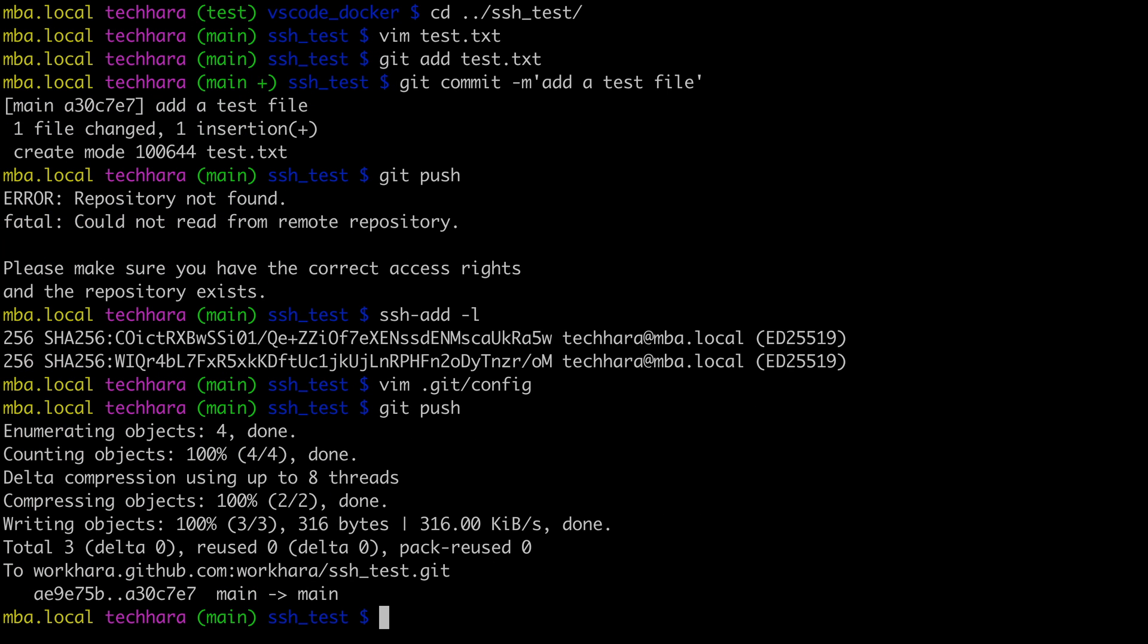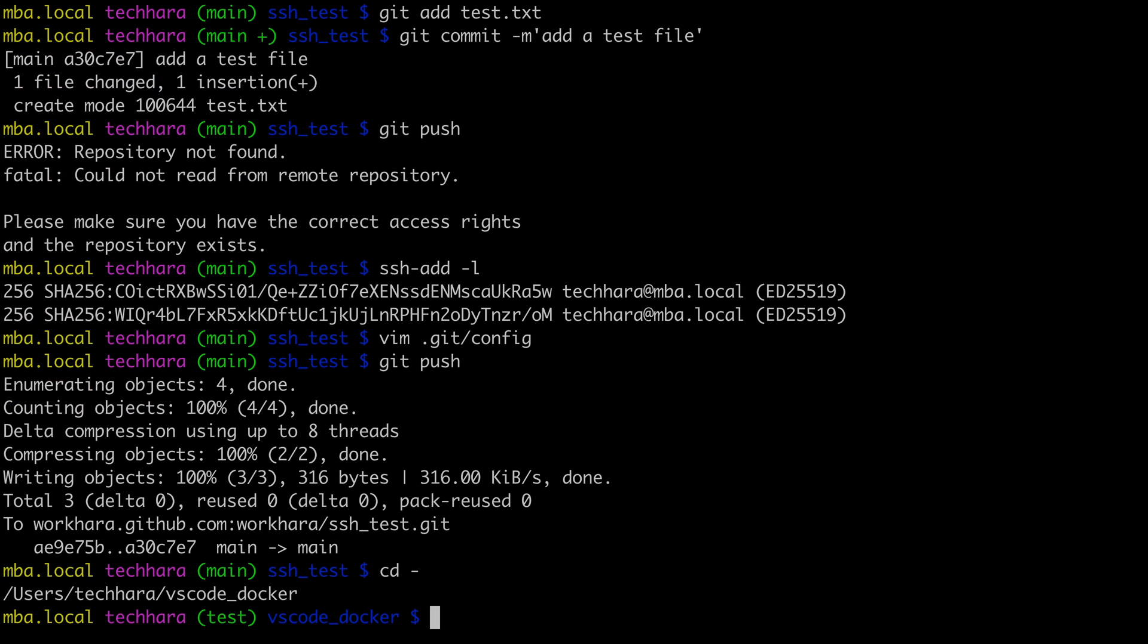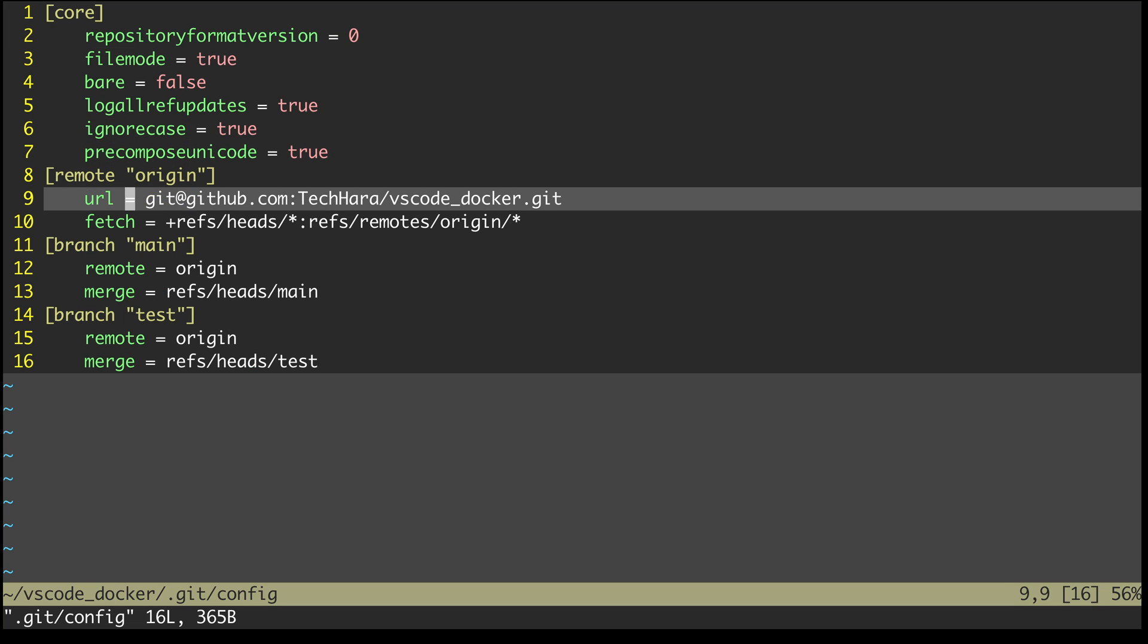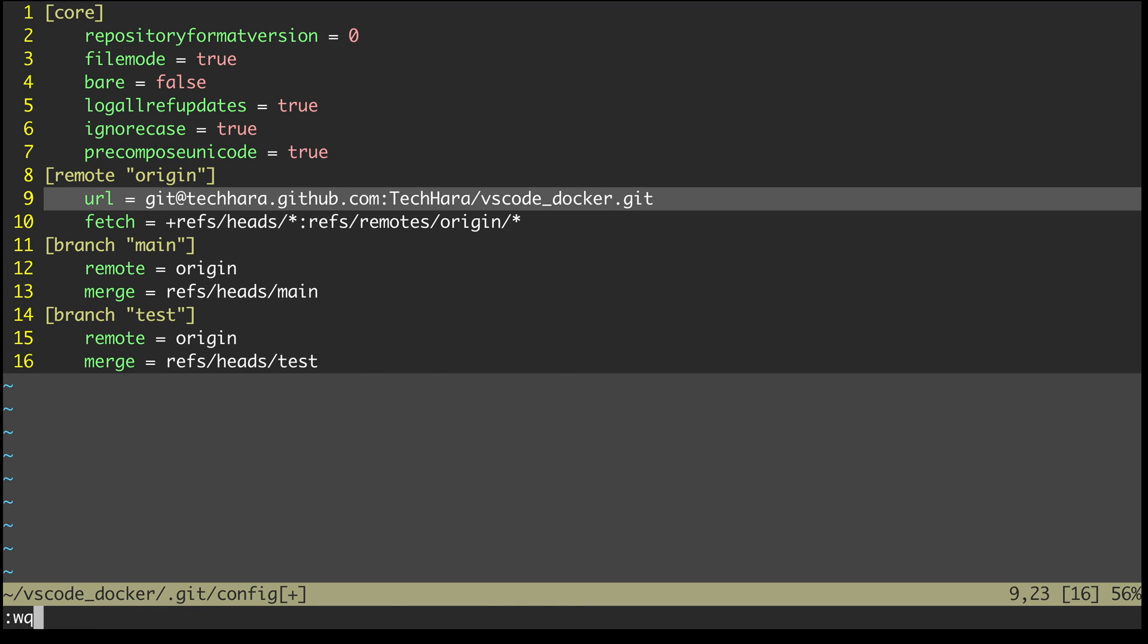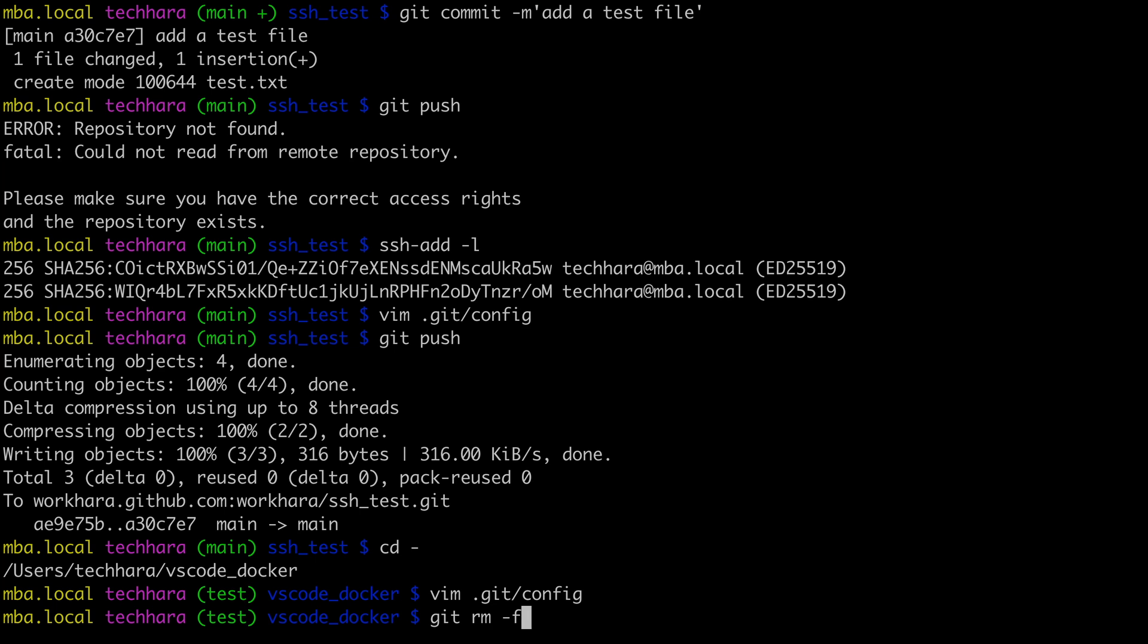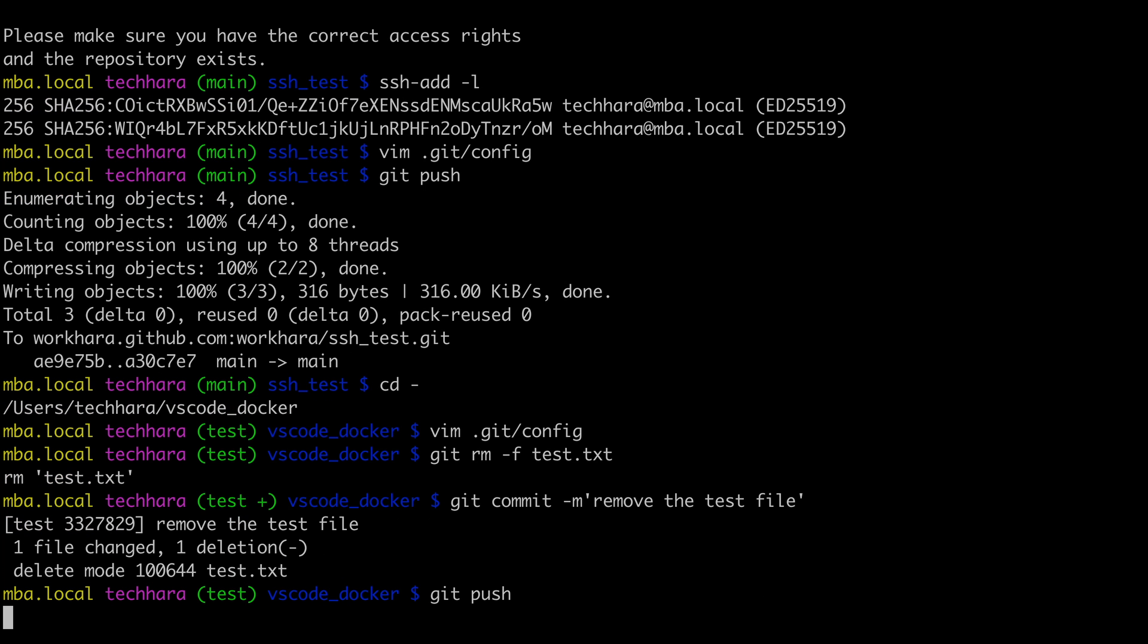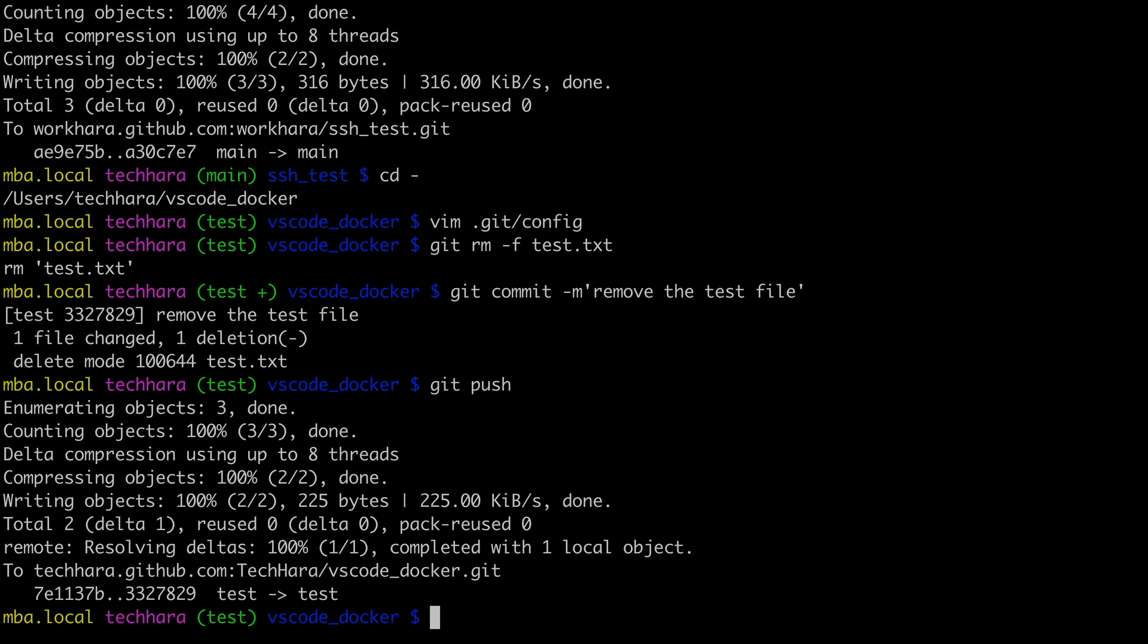All right. Similarly, I can do the same thing with the first account, techhara account. So let me go back to the first account and again, edit github config to read techhara.github.com. And again, I can make the change and I can successfully push. So once I set up the SSH config and github config, I can now go back and forth between the accounts seamlessly.